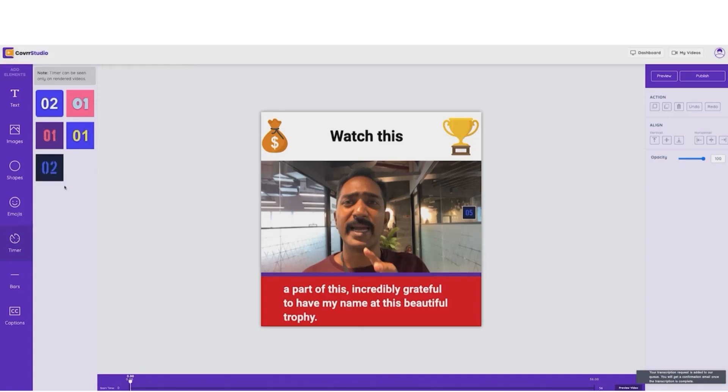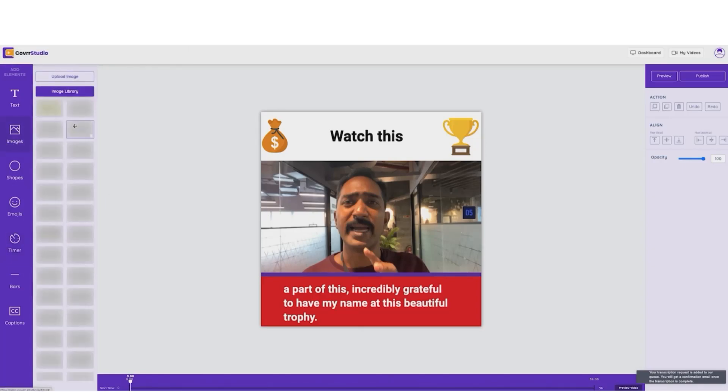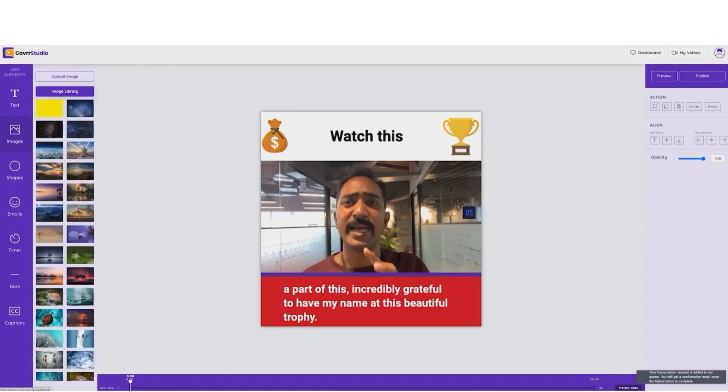Or hey, would you rather add an image? Well, no problem. We'll just go ahead and drag and drop from an incredible image library or you can upload your own image. You see, it's that easy, guys.